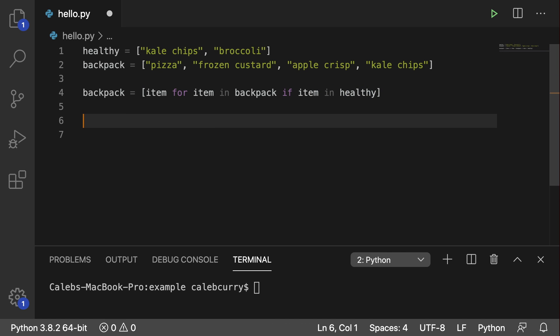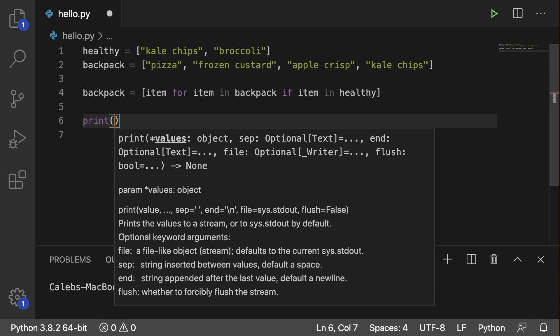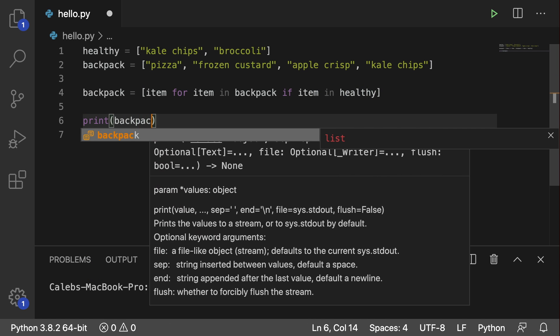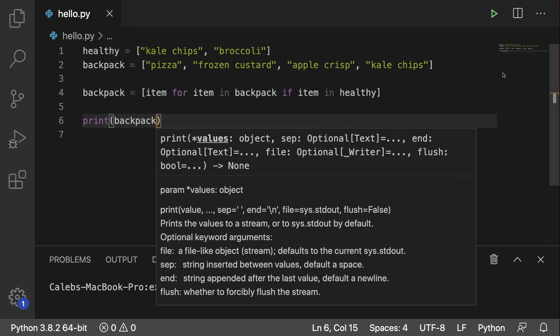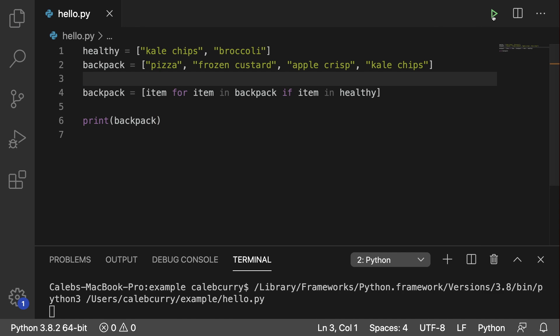And we can print backpack after this, and running this, you can see now we only have kale chips. So it worked.